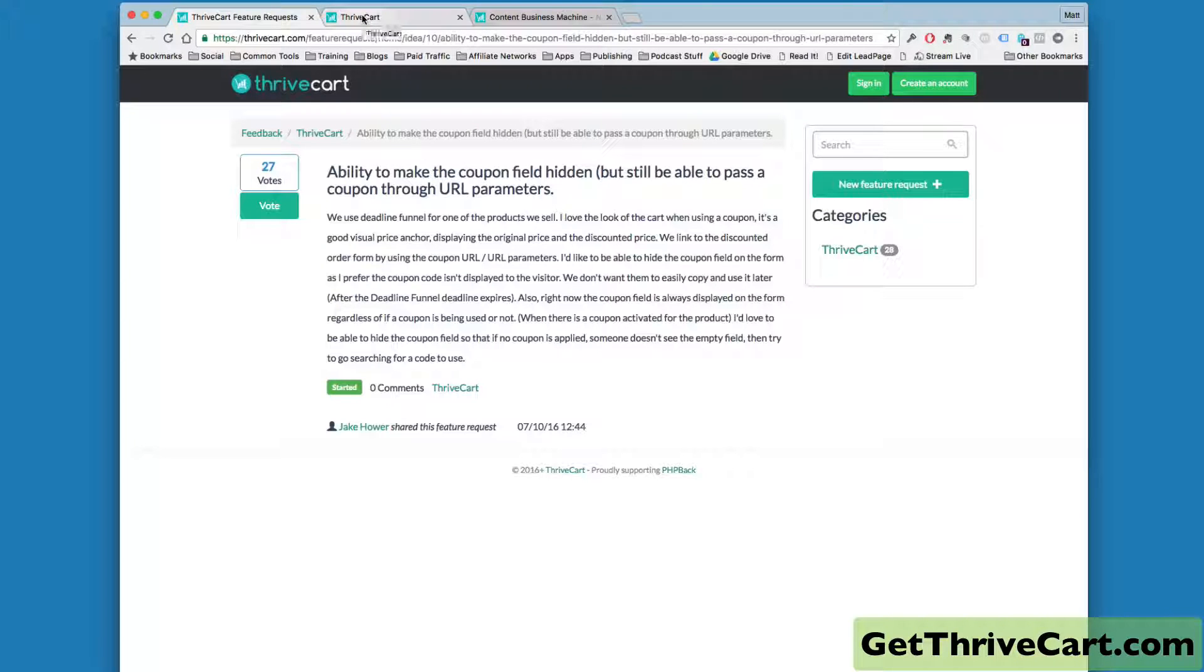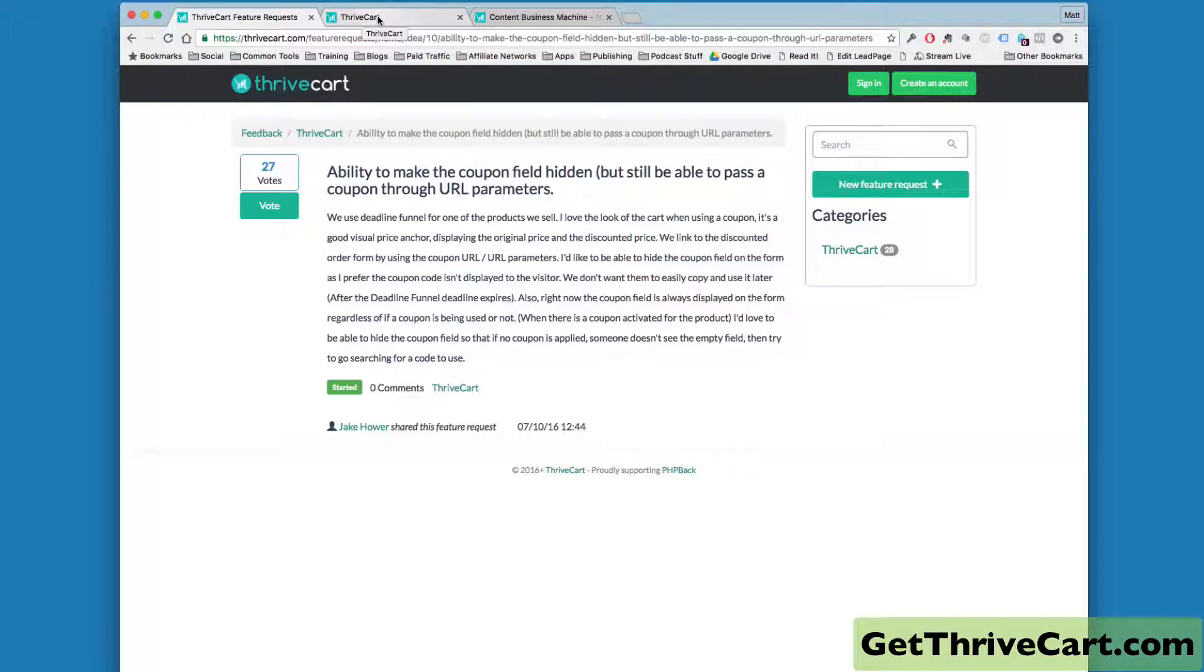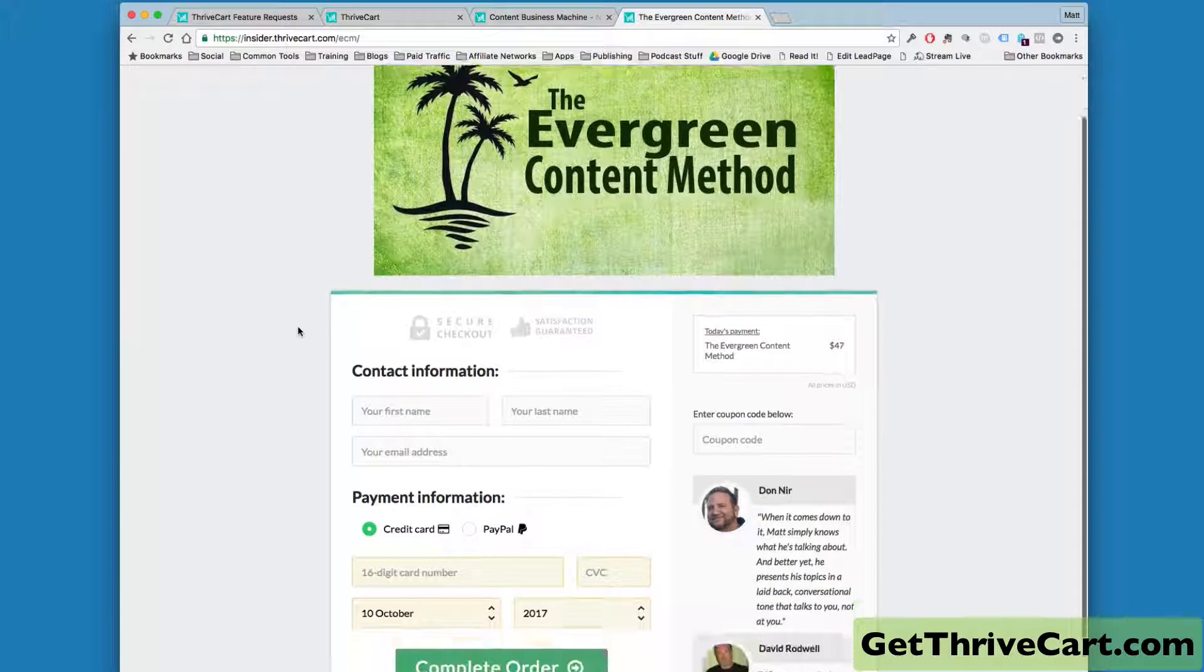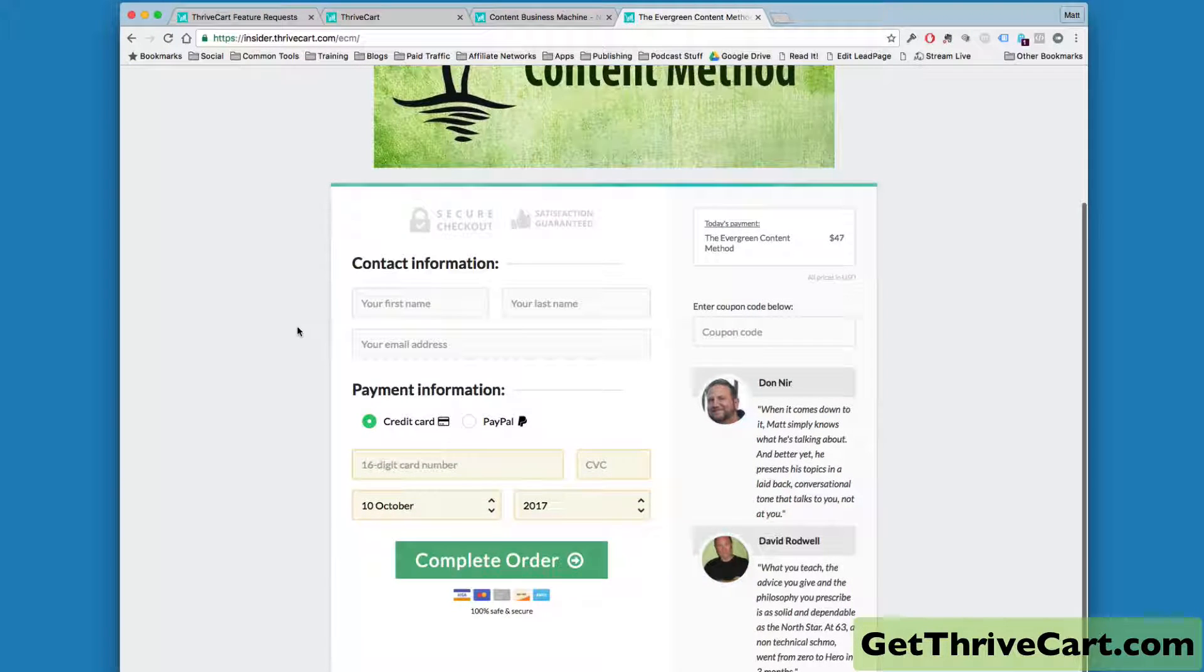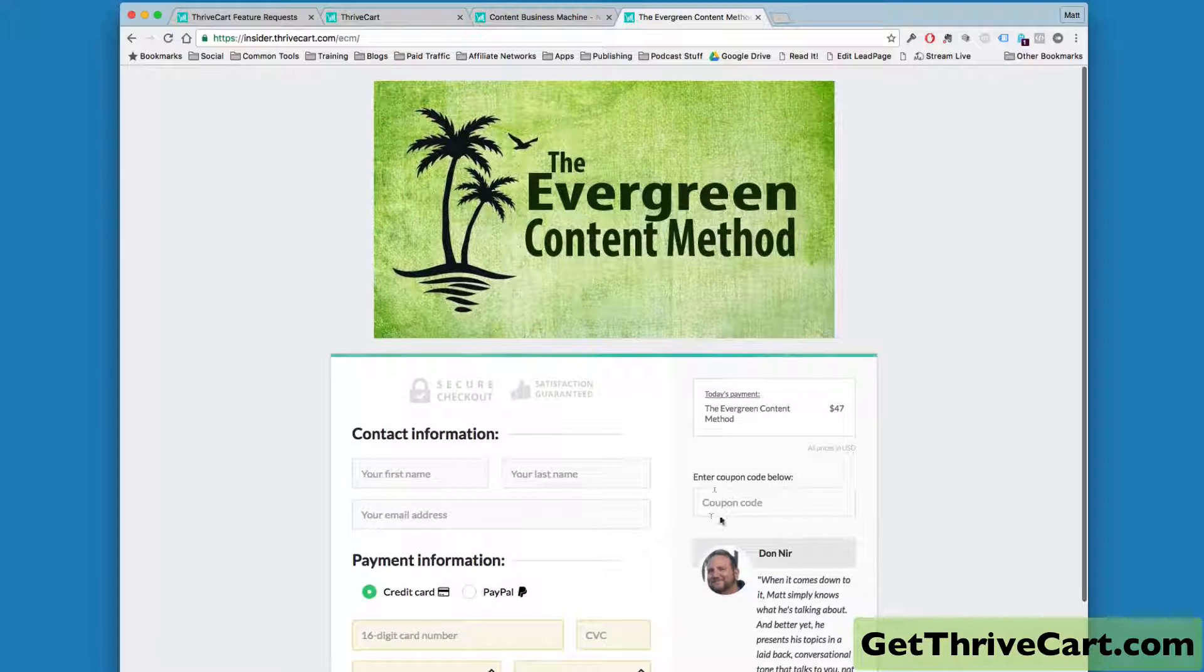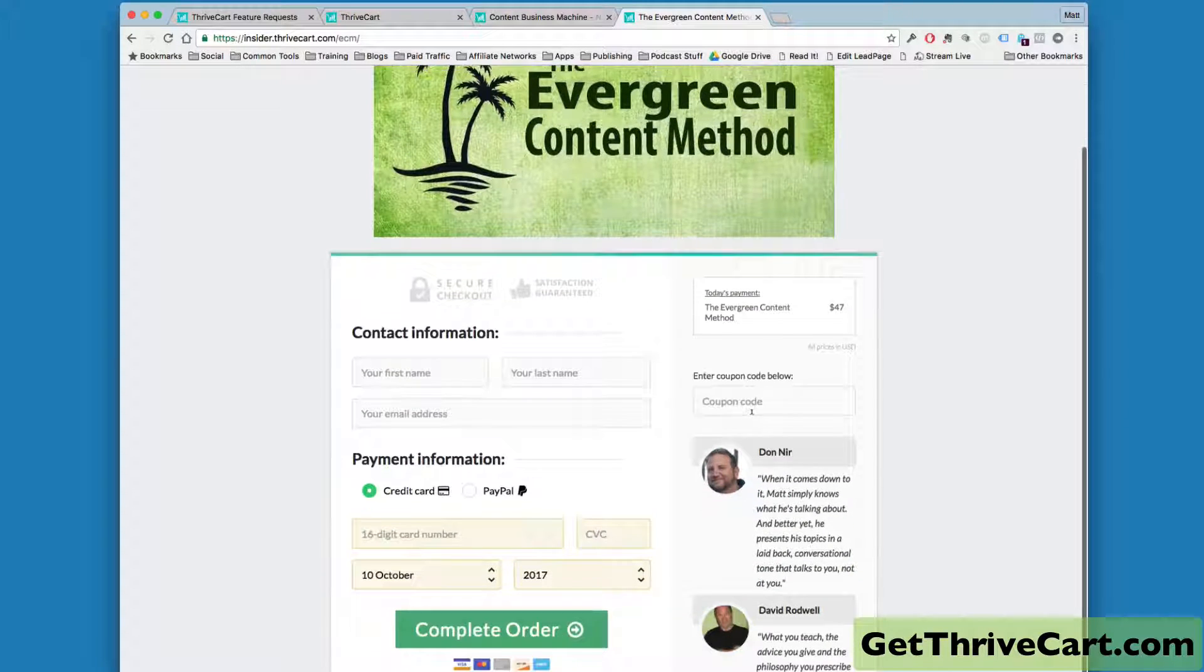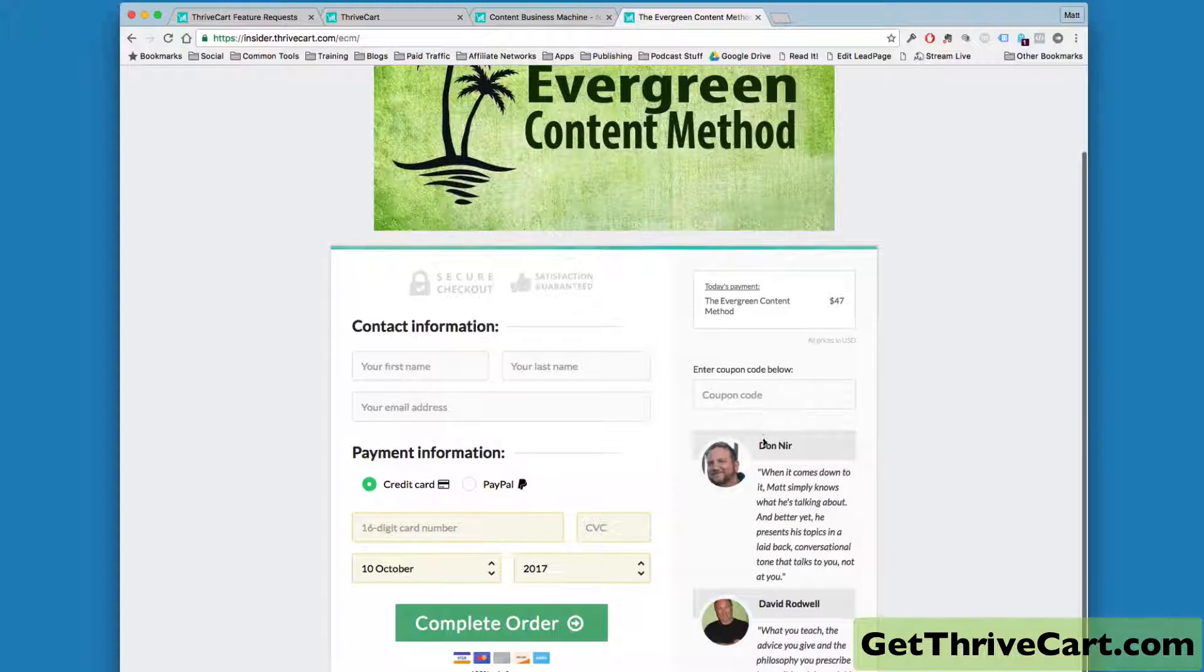Typically when you go to a Thrivecart page with a coupon, it still shows the little coupon box. You can see on the checkout page here for the evergreen content method, it says enter coupon code below.